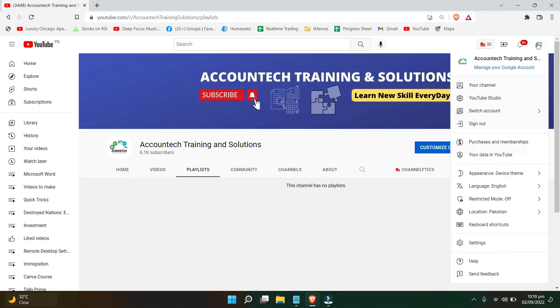To do this, click on your logo on the top right corner and click on YouTube Studio.